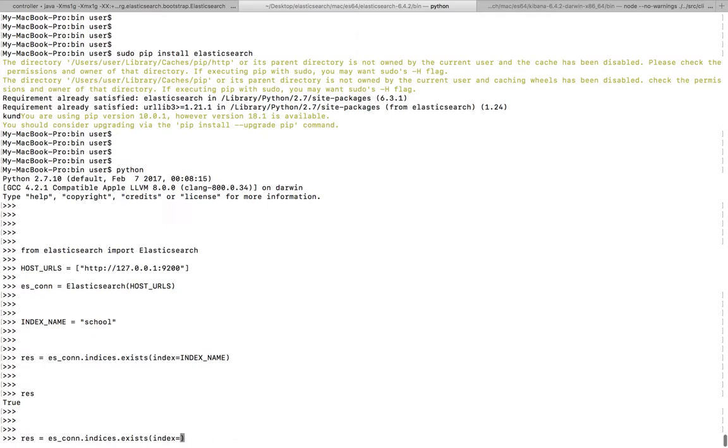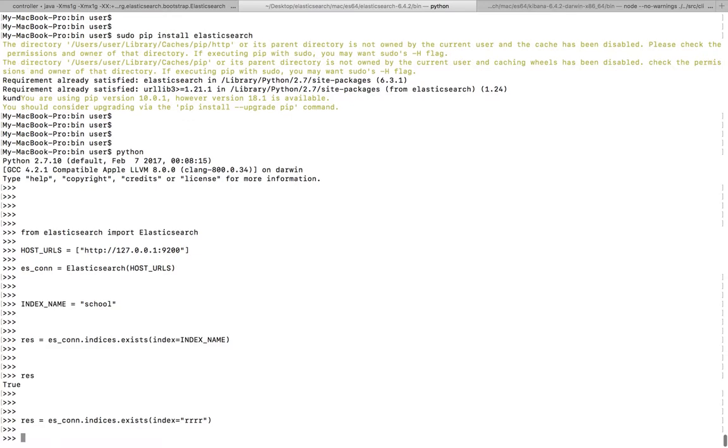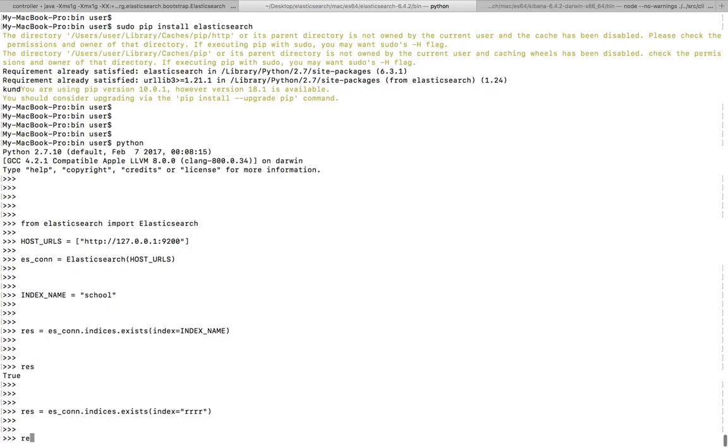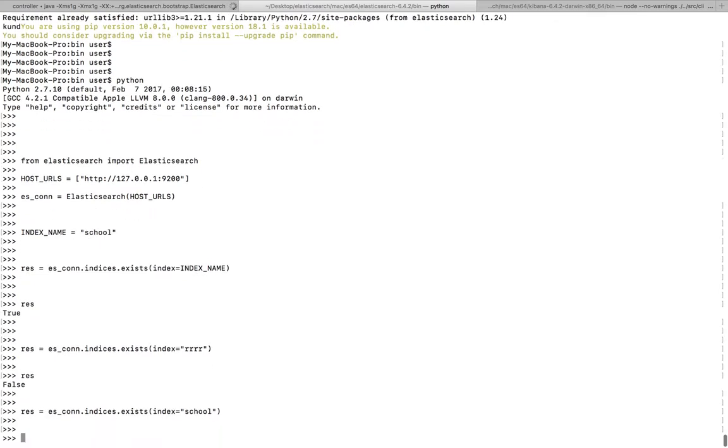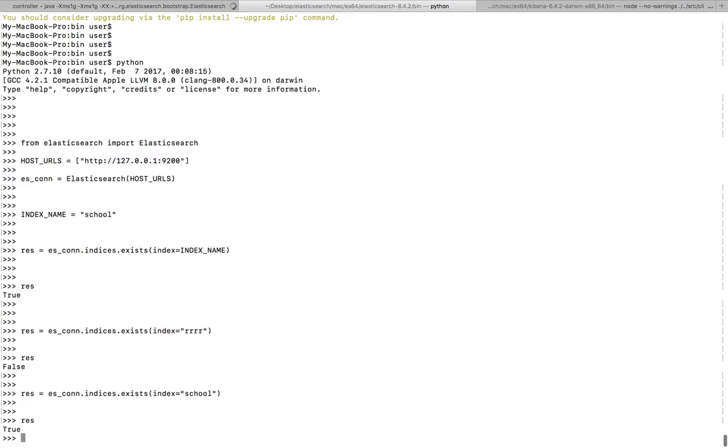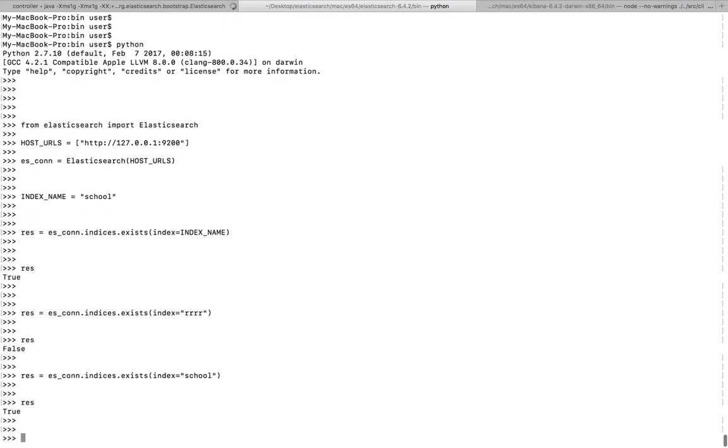Here, then print it. It's showing false. That means that index does not exist in the ES cluster. So this way we can check if an index exists or not in your